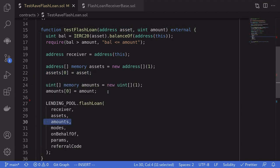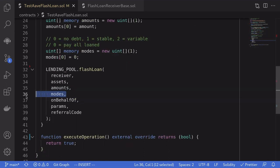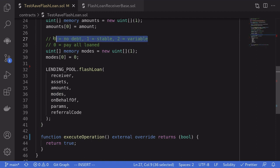And then amounts, the amount of tokens that we want to borrow. This is a little bit tricky. The modes that are available are zero, no debt, one, stable, and two variable.